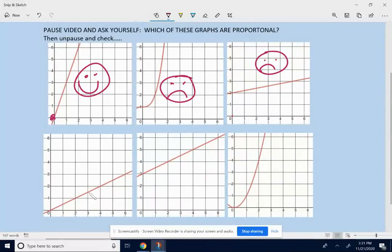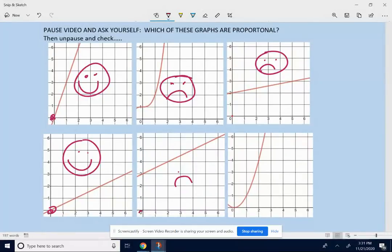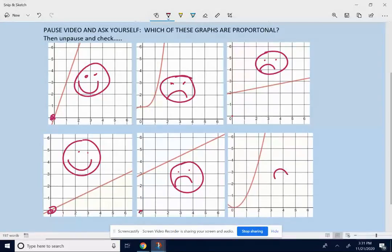The next graph — is this a straight line? Yes, it is, and it goes through (0, 0), so that's a proportional graph. The one after that is also a straight line, but is it going through point (0, 0)? No, it's not — so that is not proportional. The last one is not a straight line, so right away, that is not proportional.